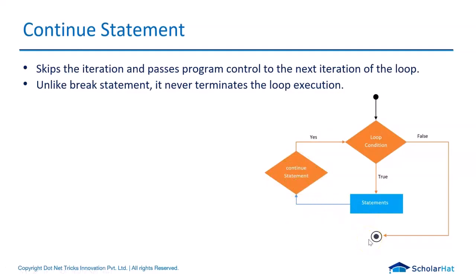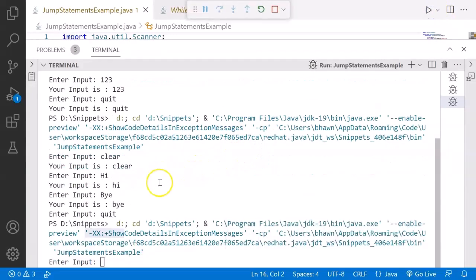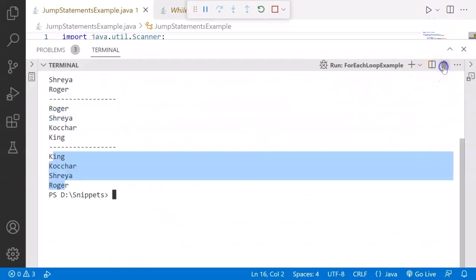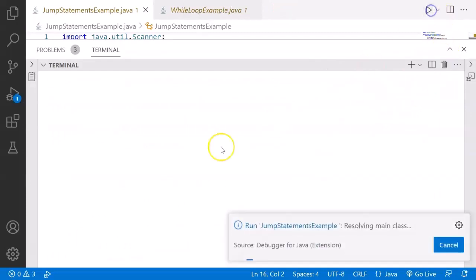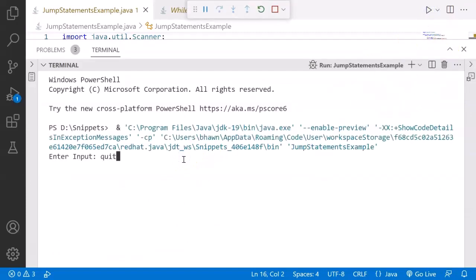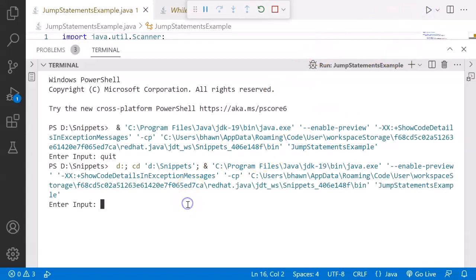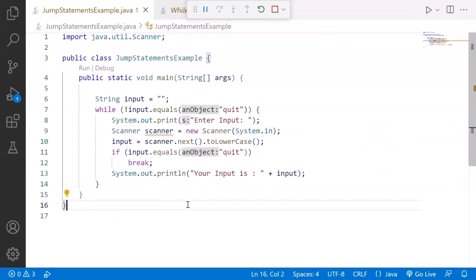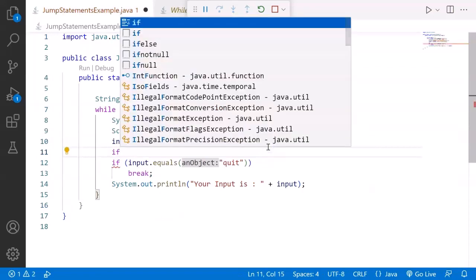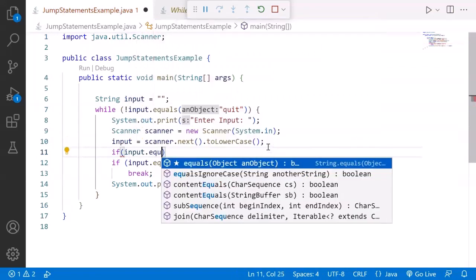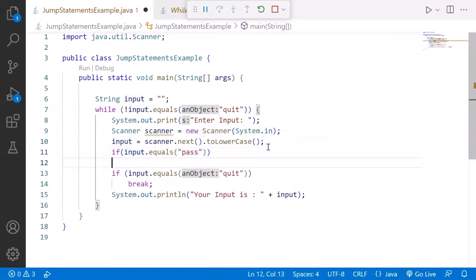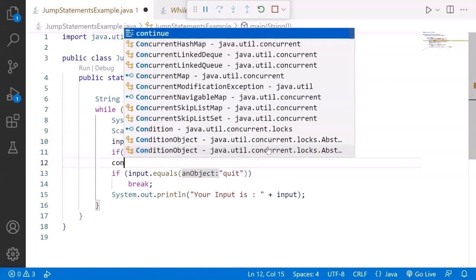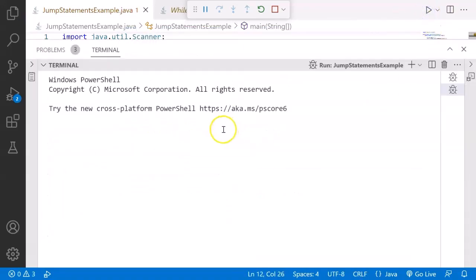For example, the moment I run this program, if the user enters quit, the loop has to terminate. But if user enters the value as pass, that should not be the input, that should go to the next iteration and ask for the next input. So I can just check with one more if statement. If input dot equals to pass, then I should continue my loop.